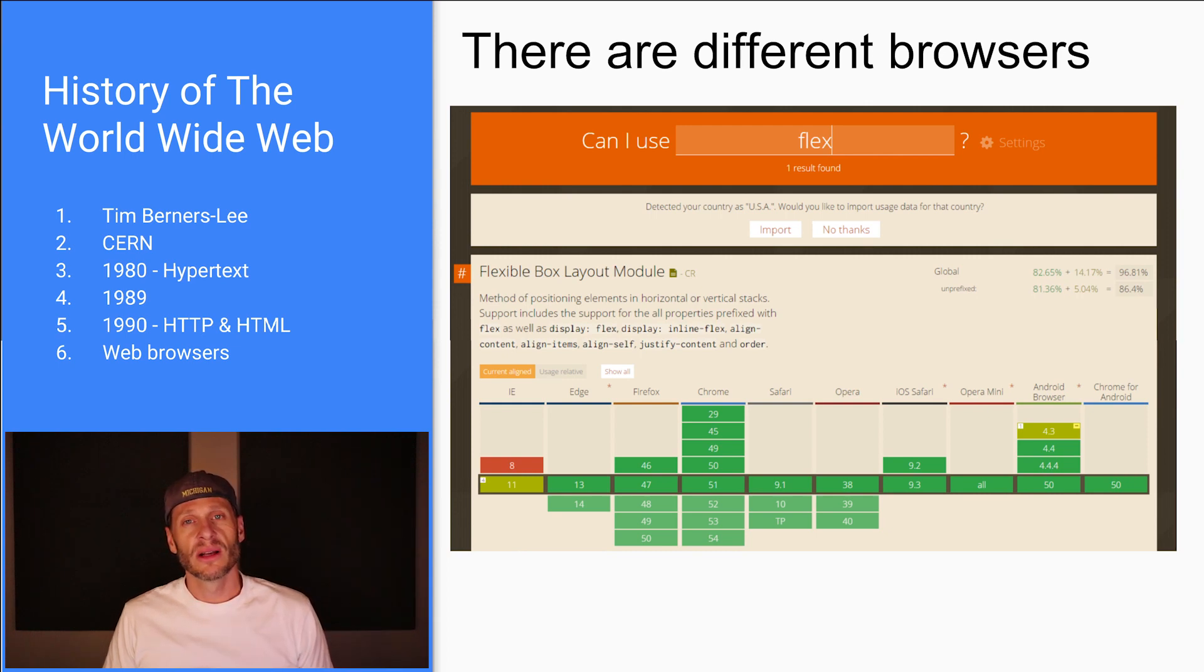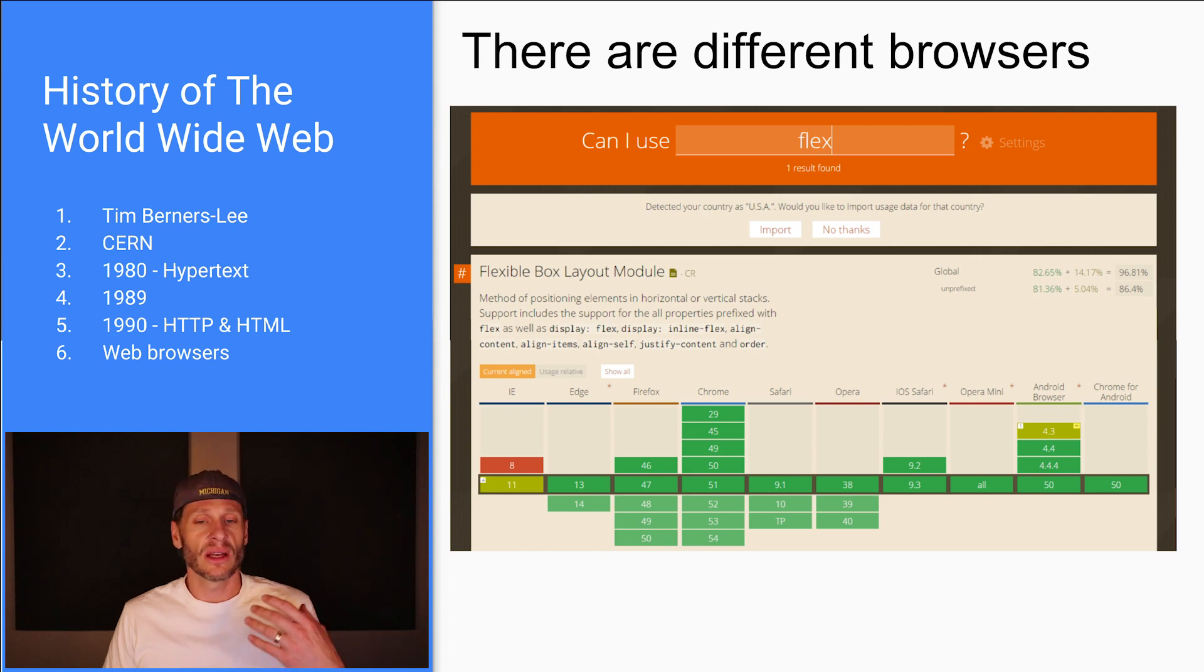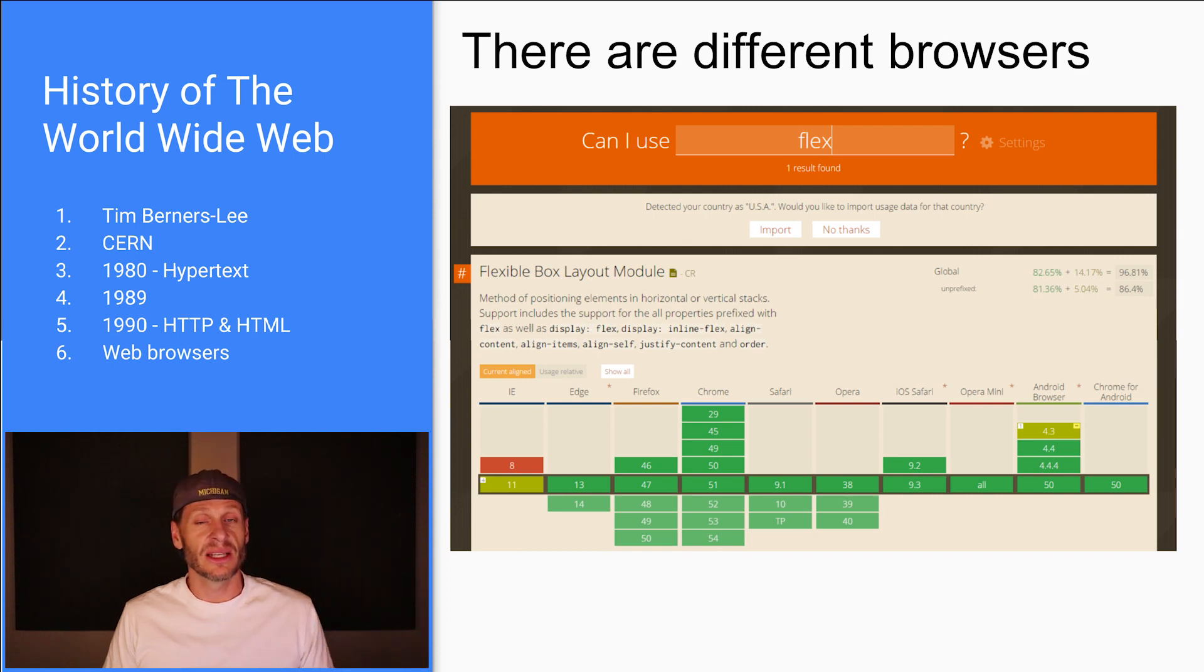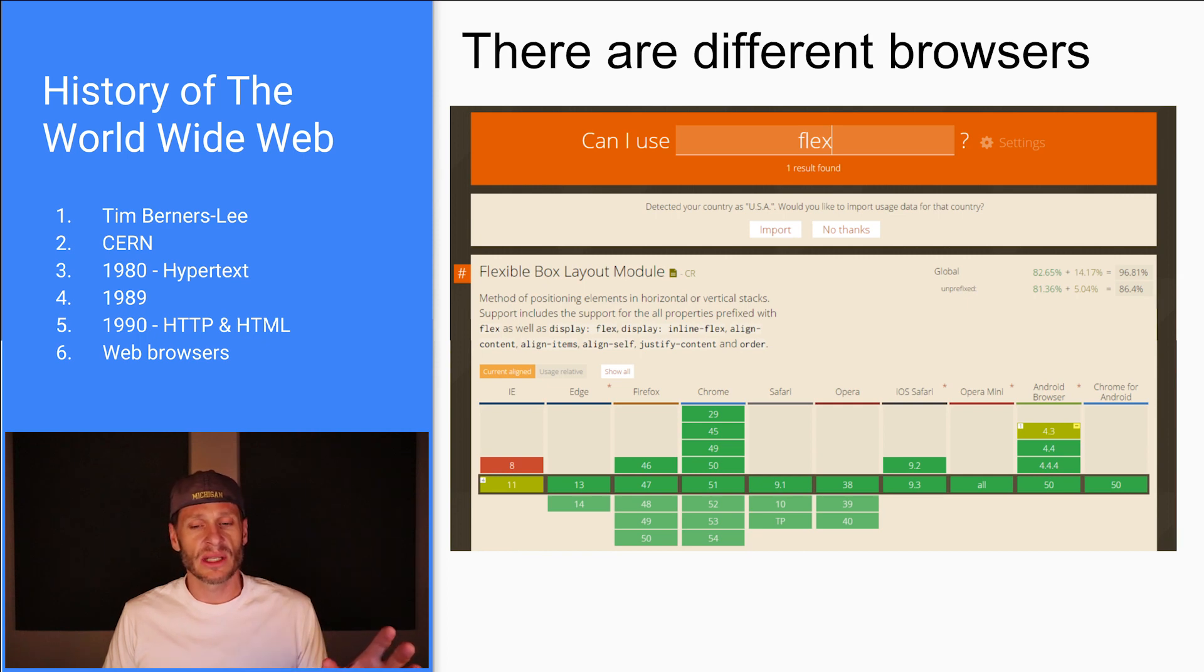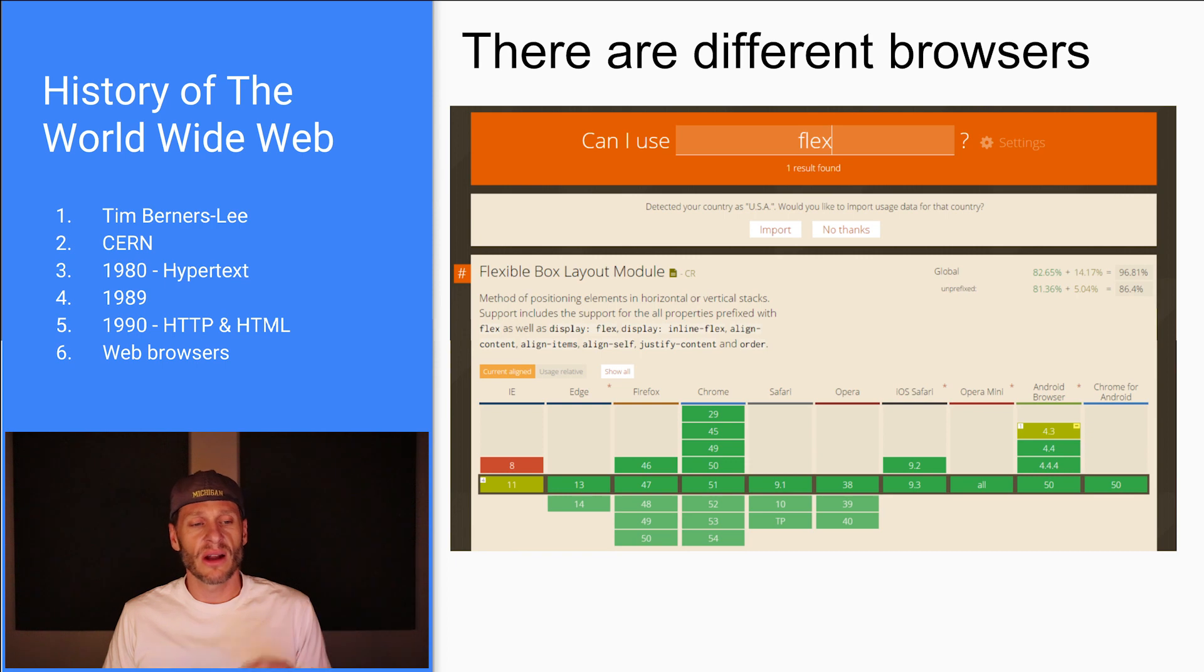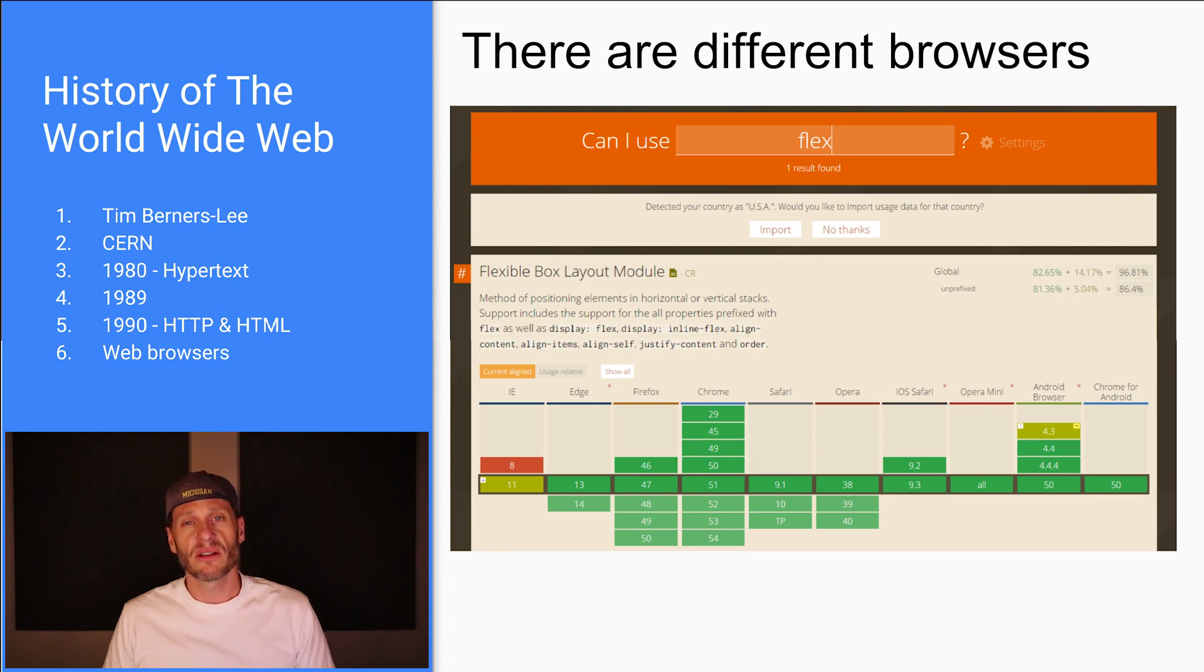We'll get into it. And here are the different browsers listed out. Internet Explorer, Edge, which supersedes Internet Explorer. It's the next thing that Microsoft has released. The next browser Microsoft has released. Firefox, Chrome, Safari, all the different browsers. So there's a bunch of different browsers out there.